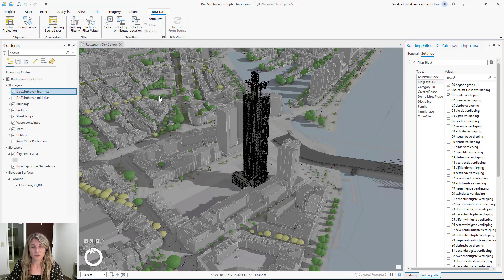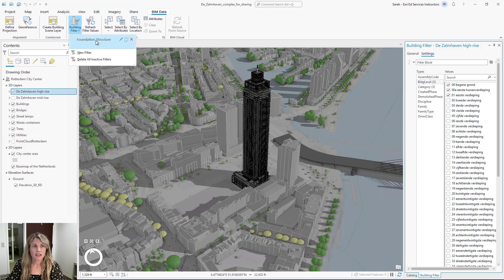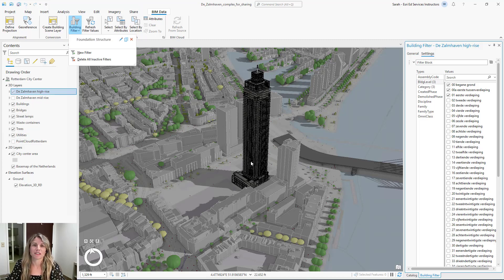If you want to delete your filter, you can revisit the building filter button, go to the particular filter you want to delete, and select the red X. Building filters are a quick and easy way to view various elements of your building model. I hope you find this helpful the next time you're working with a building model in a 3D scene. Thanks for watching.